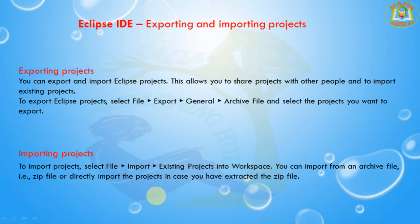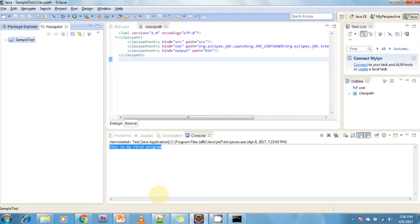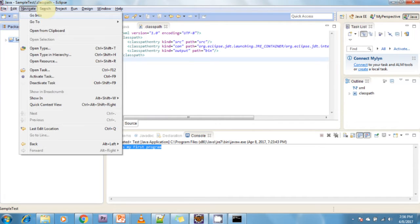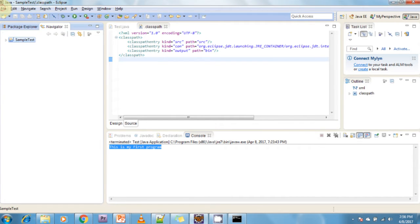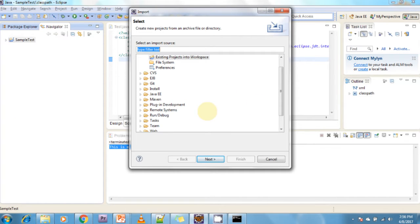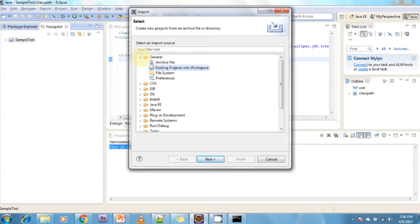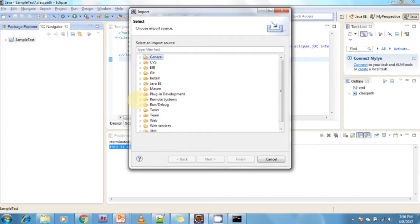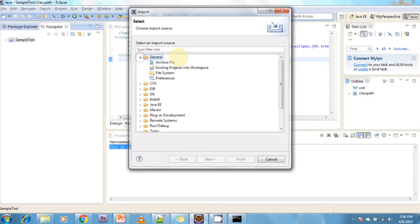To import a project, go to the File menu and click on the Import option. Now, to select the project you want to import, click on General and then select 'Existing Projects into Workspace'. Click on Existing Projects into Workspace.